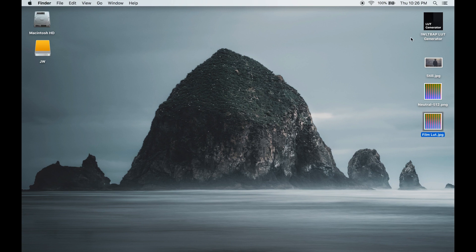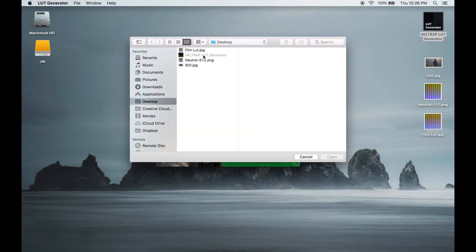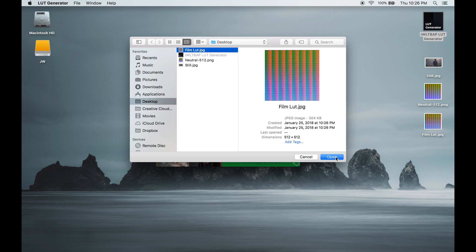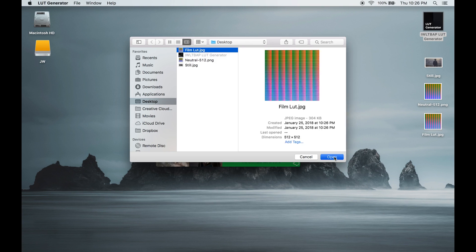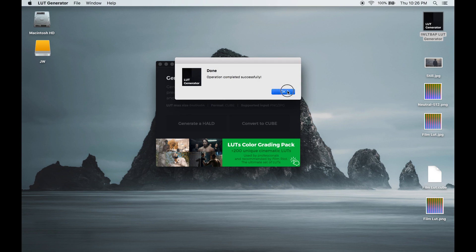Now open up the LUT generator one more time and click convert to cube. Open the file that we just exported from Lightroom and click OK. And here's our LUT that we're going to import into Premiere.